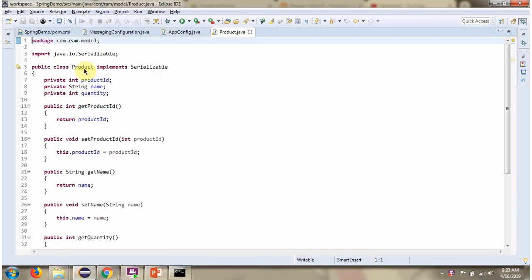Here I have defined the class Product, which implements the Serializable interface. It has three properties: product ID, name, and quantity.